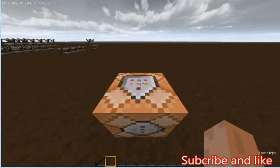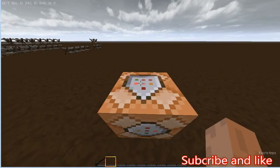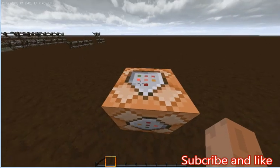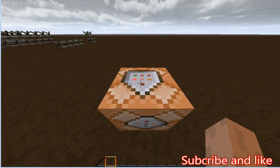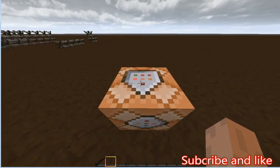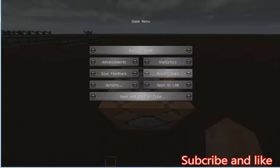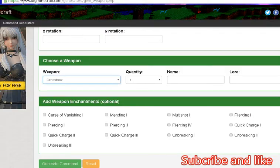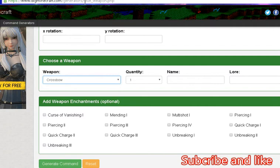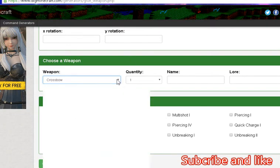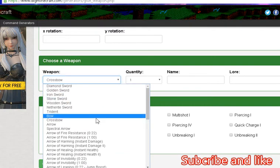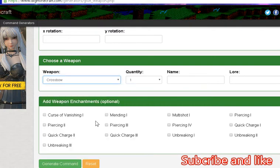First we need to go to this page: www.digminecraft.com/generator/gift_weapon.php. Okay, first we need the crossbow.